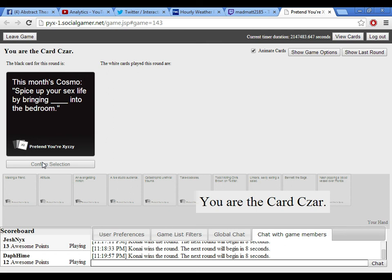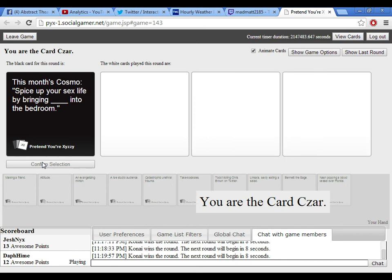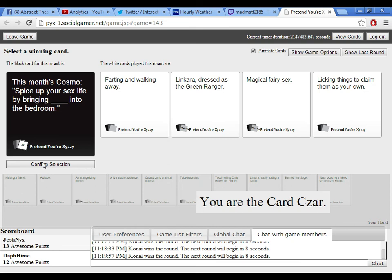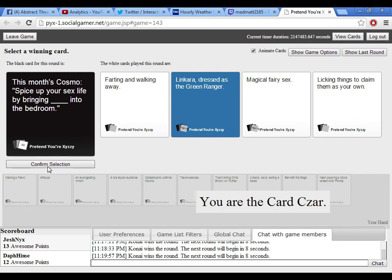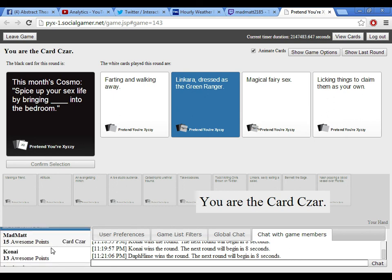This month's Cosmo spices up your sex life by bringing blank into the bedroom. Spices up your sex life by bringing blank into the bedroom. There's too much laughter here. I'm sorry, but this one just fits perfectly. No, I have to play this. This is beautiful. This month's Cosmo spices up your sex life by bringing farting and walking away into the bedroom. Linkara dresses the green ranger into the bedroom. Yes. Magical fairy sex into the bedroom. And licking things to claim them as your own into the bedroom. Wow. Wow. This is good. God damn it. Oh God, you're being the lead. My magical fairy sex sucks.